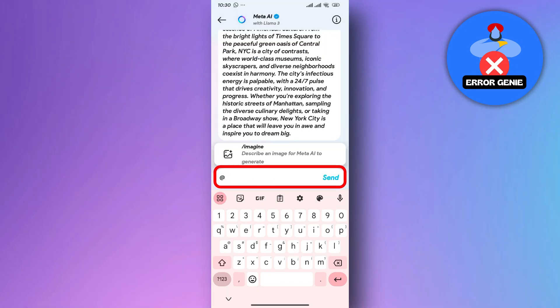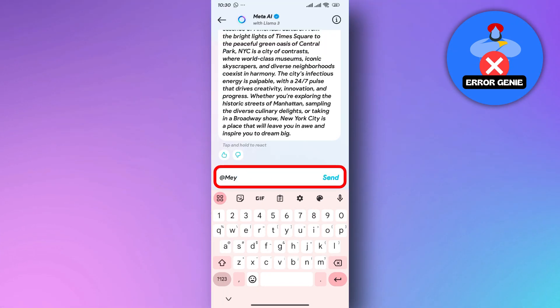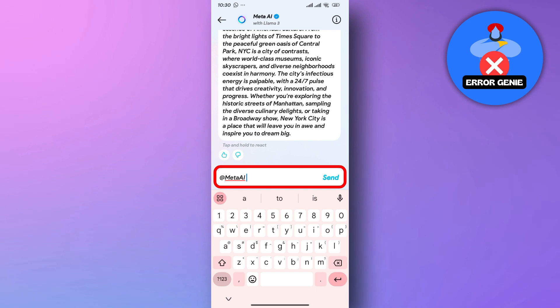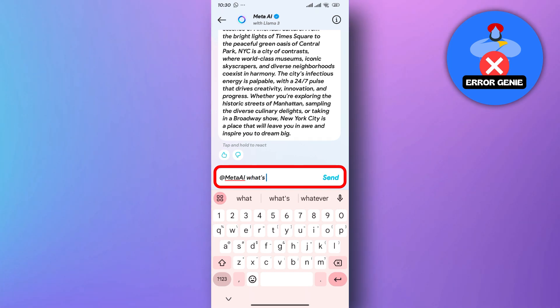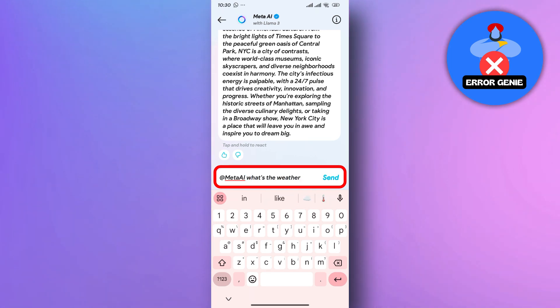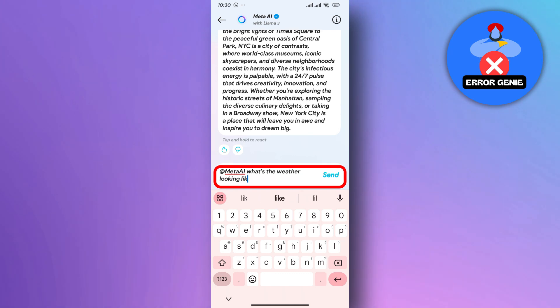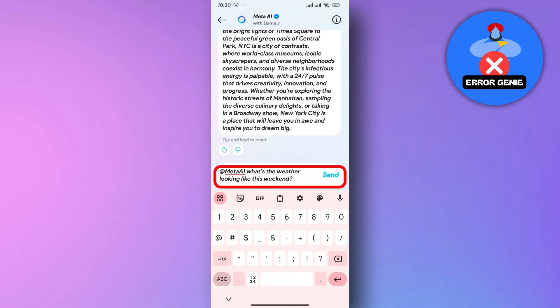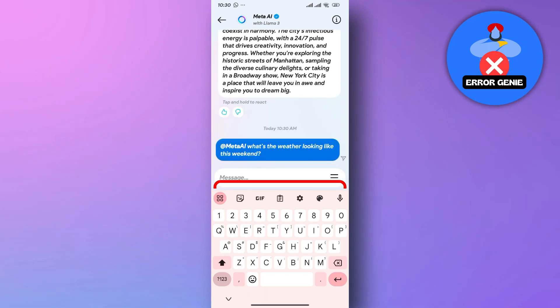In the chat window, type the following: @MetaAI, followed by your question or prompt. For instance, if you're curious about the weather forecast for the weekend, you could type: @MetaAI, what's the weather looking like this weekend?